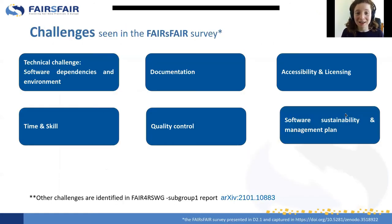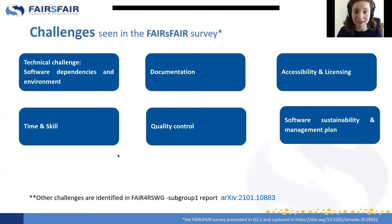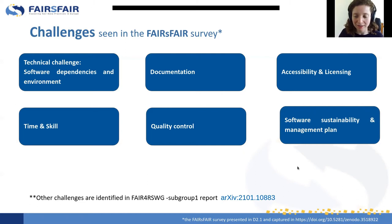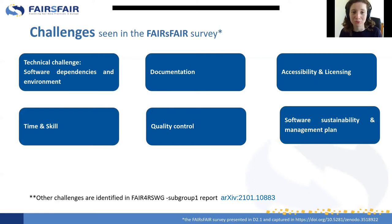We also identified in the report the challenges for which FAIR can be an answer. Some are technical challenges — software dependencies and environment, documentation, accessibility, and licensing — and some are higher-level challenges like time and skill, quality control, and software sustainability and management plans. Other challenges are identified in the FAIR for Research Software Working Group Subgroup 1 report. This is important because if we want FAIR principles for research software, we need to assess why and what we're trying to solve.